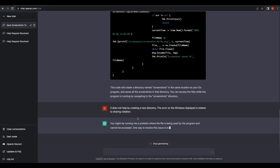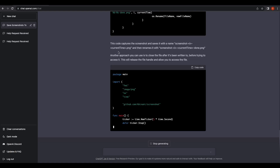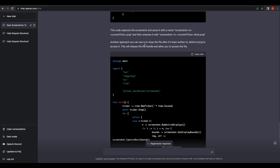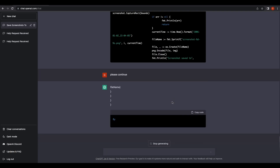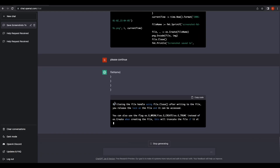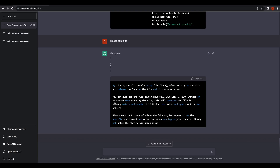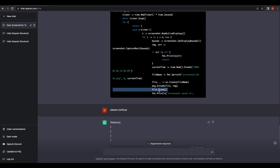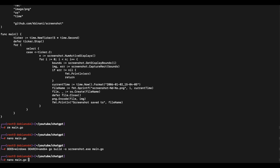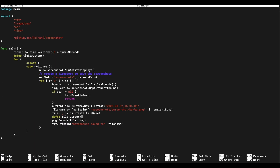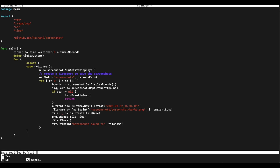It seems that ChatGPT is able to identify the error. The correct approach should be to close the file after it has been written to, so that it will be released and we can access the files. This should be the correct solution. It seems ChatGPT's response got a bit broken, but since we know the solution, let's just manually modify the code — we will close the file after it has been written, then compile and give it a try.